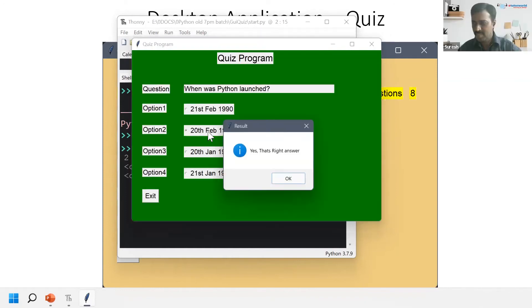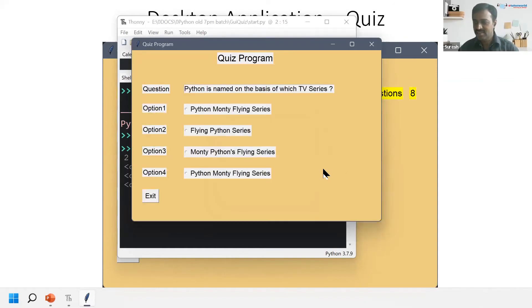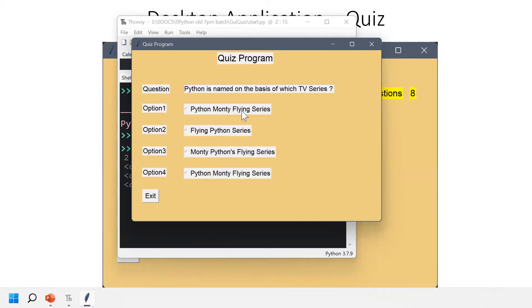Okay, yes, your answer is good. Very good. Python is named on the basis of which TV series? I think it's number three.